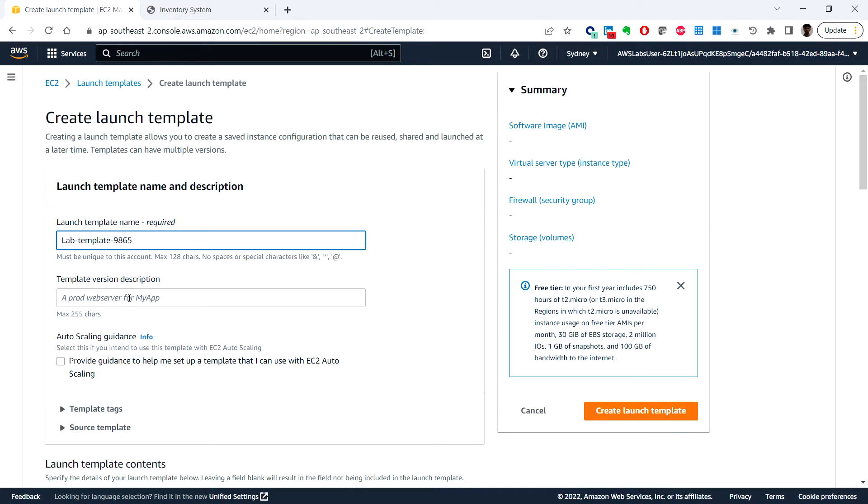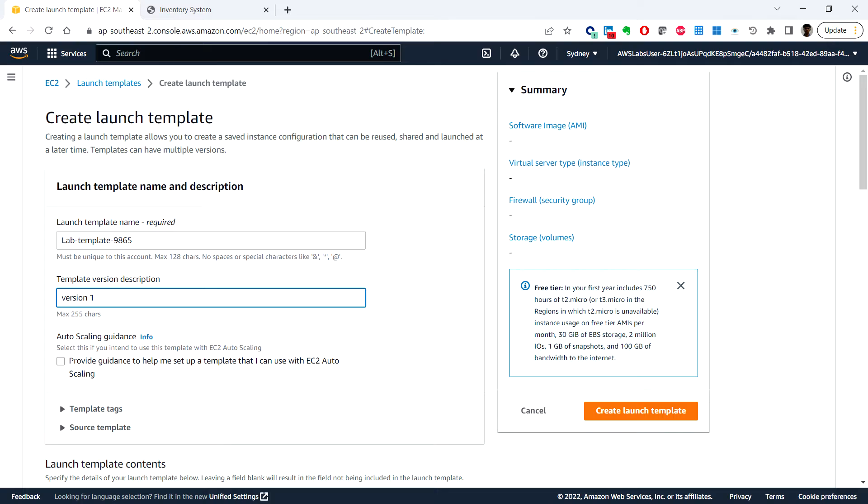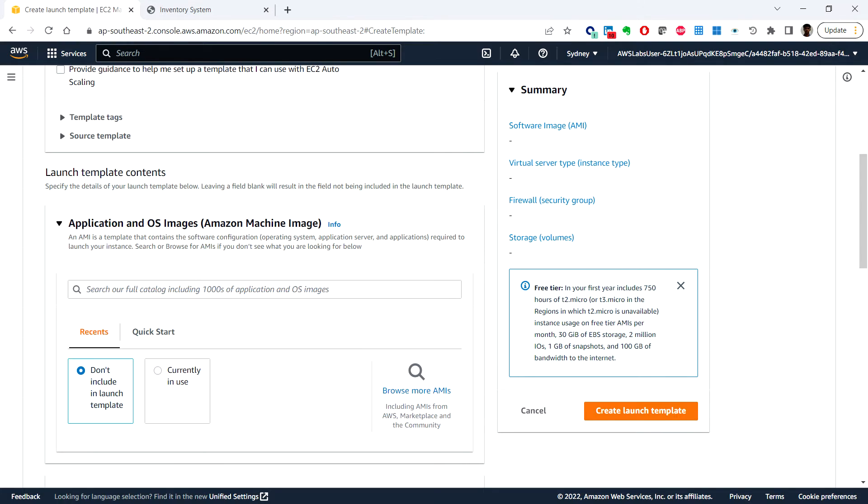And our template version description, let me put version one. If the template name already exists then you can choose a different name.